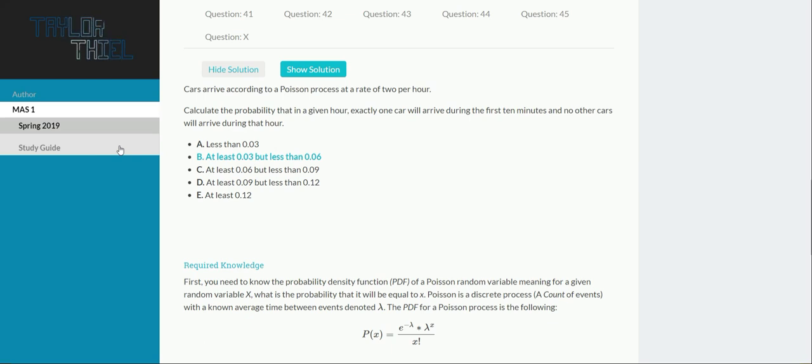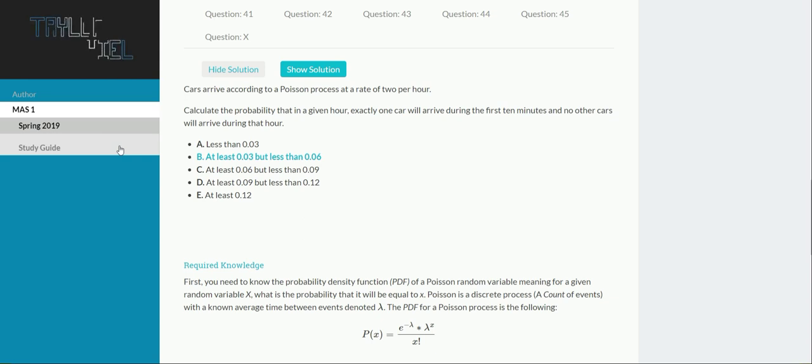Cars arrive according to a Poisson process at a rate of 2 per hour. Calculate the probability that in a given hour exactly one car will arrive during the first 10 minutes and no other cars will arrive during that hour.